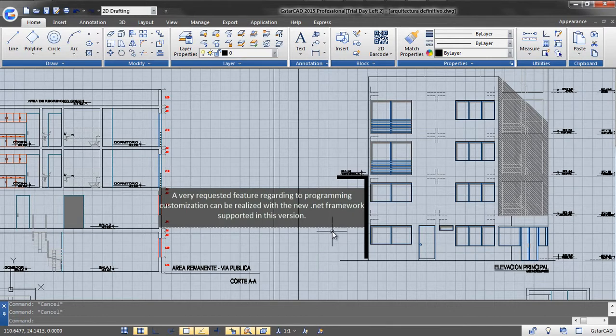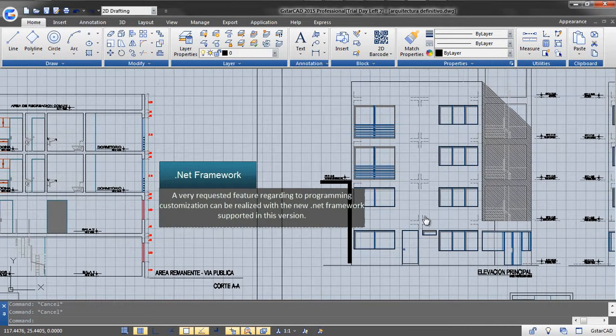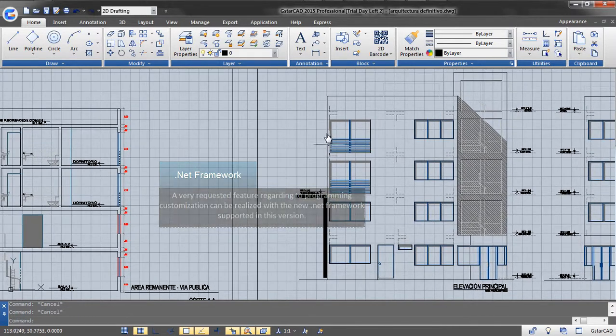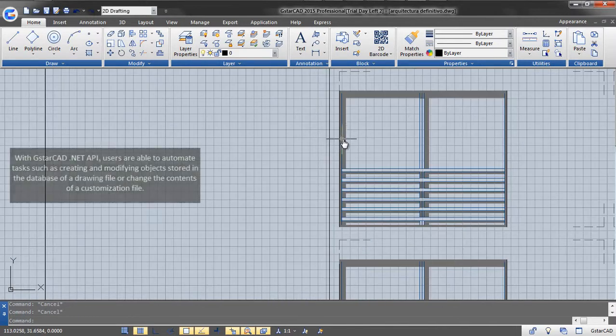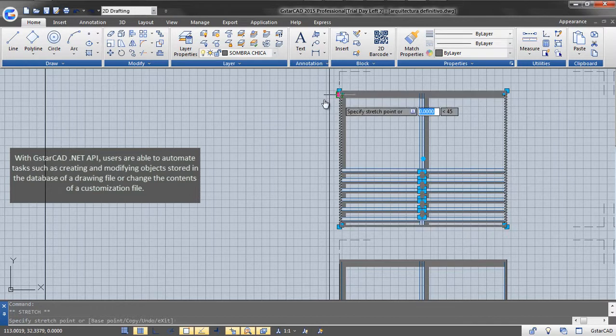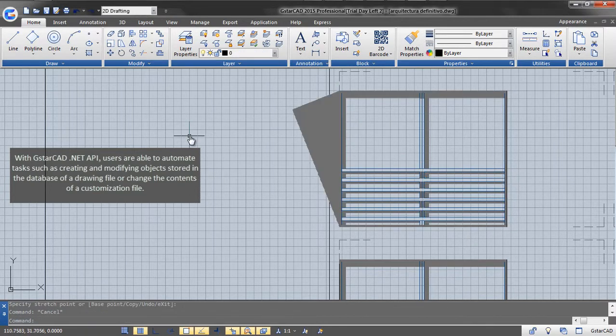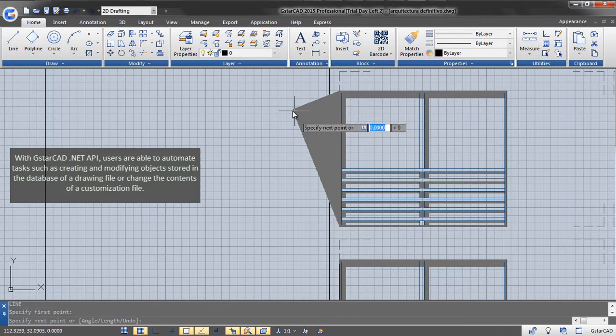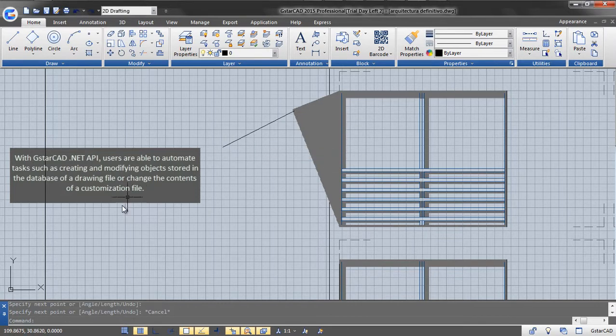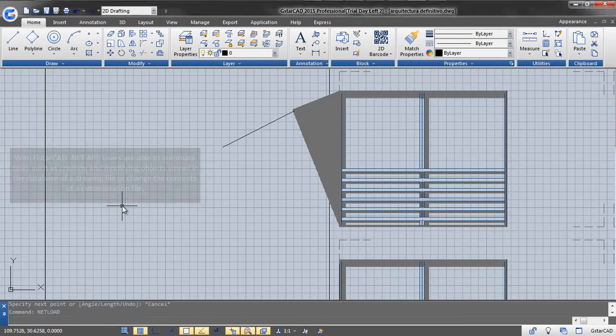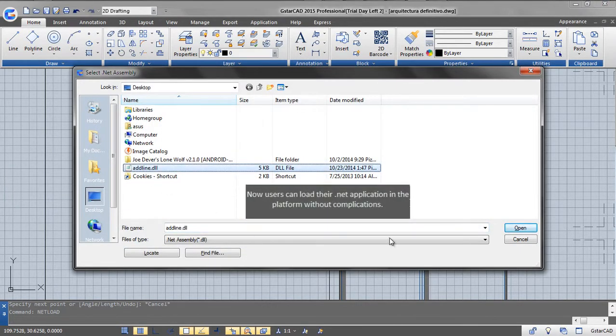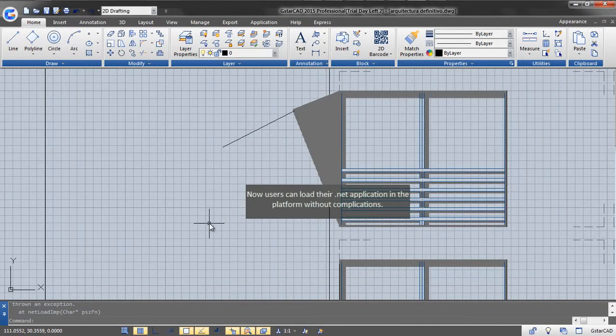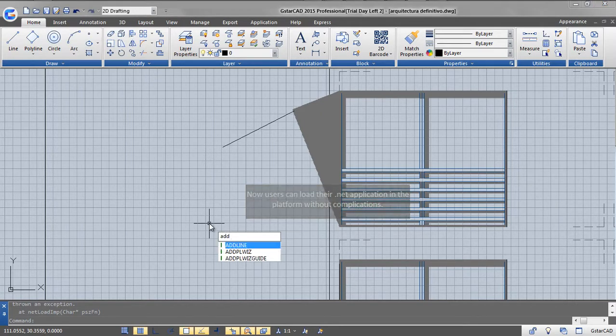A very requested feature regarding programming customization can be realized with the new .NET framework supported in this version. With GstarCAD .NET API, users are able to automate tasks such as creating and modifying objects stored in the database of a drawing file or change the contents of a customization file. Now, users can load their .NET application in the platform without complications.